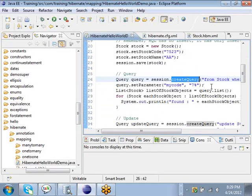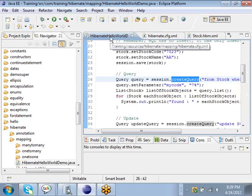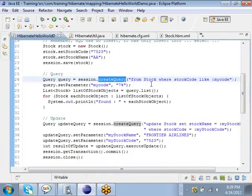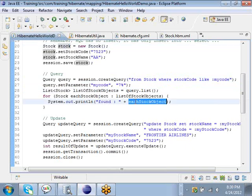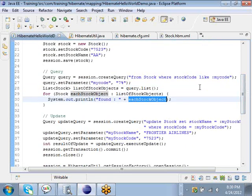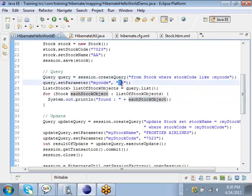Once you have inserted it, you can write a query which is an HQL statement — Hibernate Query Language. It almost resembles SQL but is not exactly the same as SQL. You can run this HQL and retrieve the Stock object that you just inserted. Here you are retrieving all stock codes which start with the number 7 — the percent is a wildcard meaning anything — followed by 7.